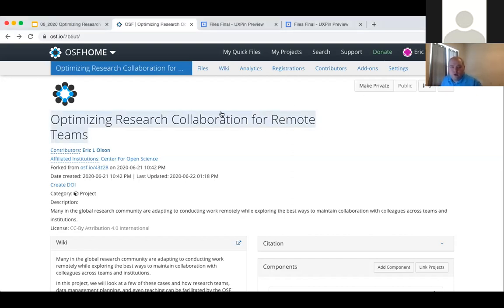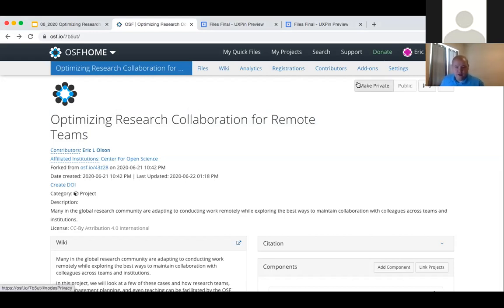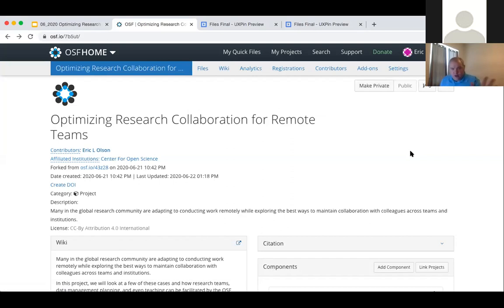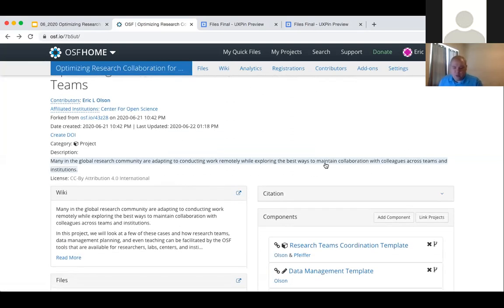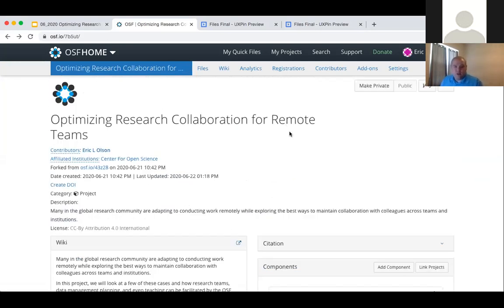Right at the very beginning, this is our homepage for an OSF project. We can see that public projects and private projects are distinguished here, and I can switch a project from public back to private and back to public. A private project will only be visible by myself and others that I add as contributors. Public — anyone, even if they don't have an OSF account — will be able to come and read this information. Through the API, it would be accessible for someone to access my files and work here.